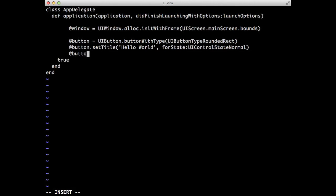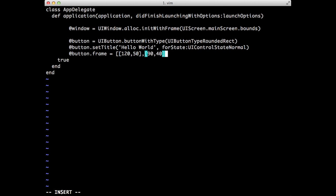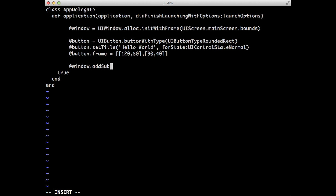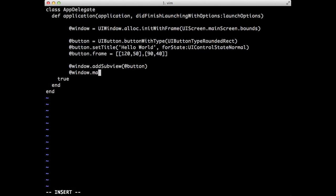And we'll just position the button kind of arbitrarily at this point, say 120, 50, and make it 90, 40 big. And at this point, we'll add the button to the main view. And finally, we'll display the main window. Make key and visible.